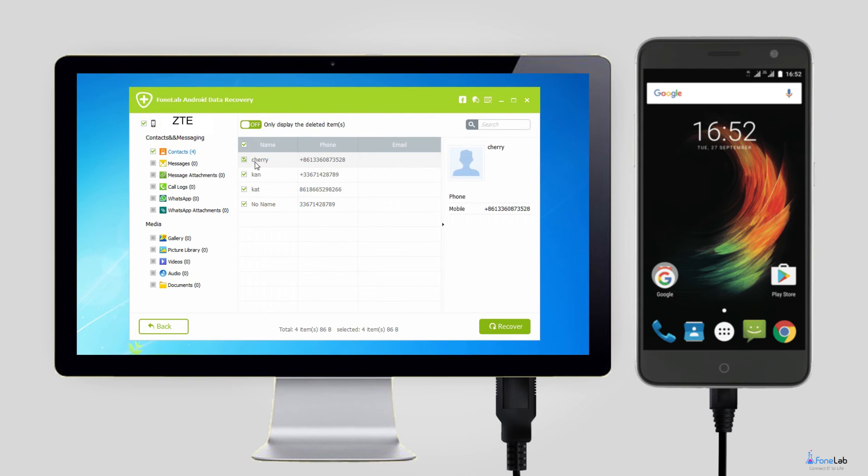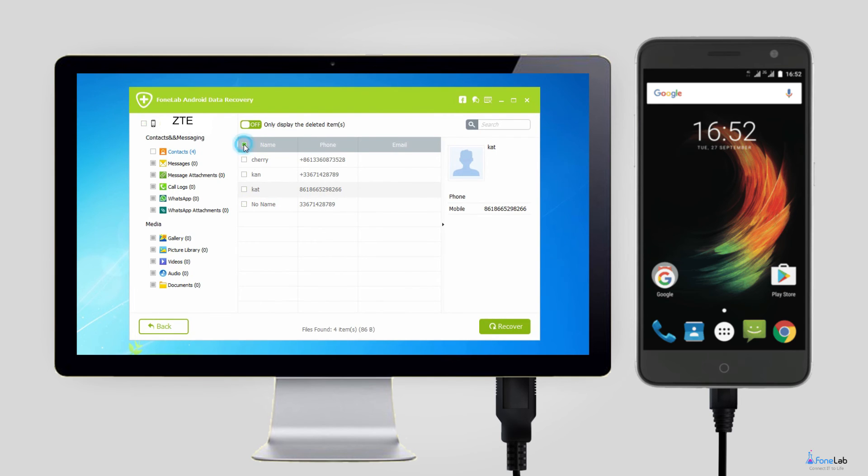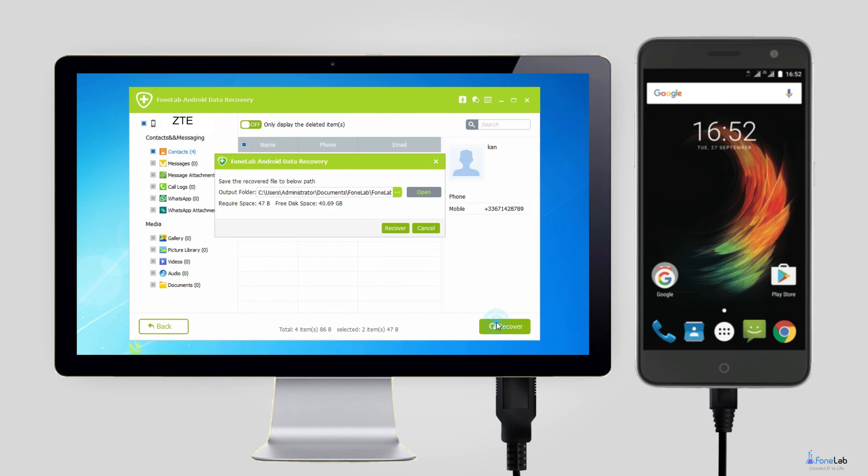Once it is finished, the recoverable contacts will list in the left column. Click Contacts so you can preview the details, like contact name, phone number, email address, and so on. Click Recover to save the items you want to your computer.